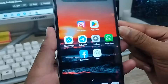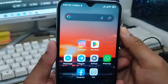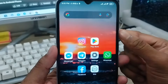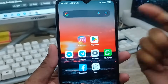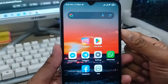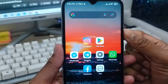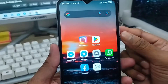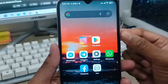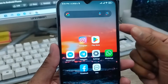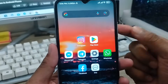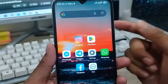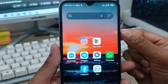Hey everyone, this is Jack and welcome to my channel Jack Tips. Today's video I'm gonna show you how to recover your screen recording video on your device. I'm gonna show you all the process step by step of how to recover or restore all deleted screen recording videos on your device.